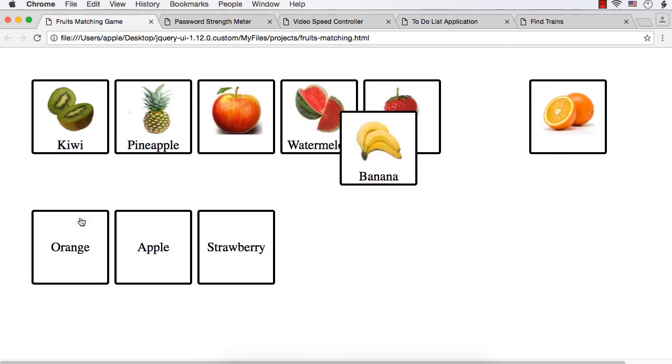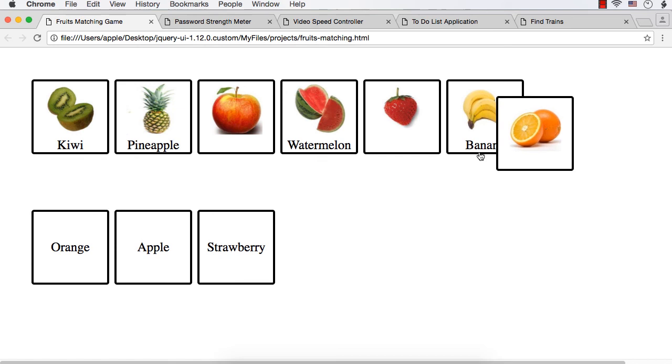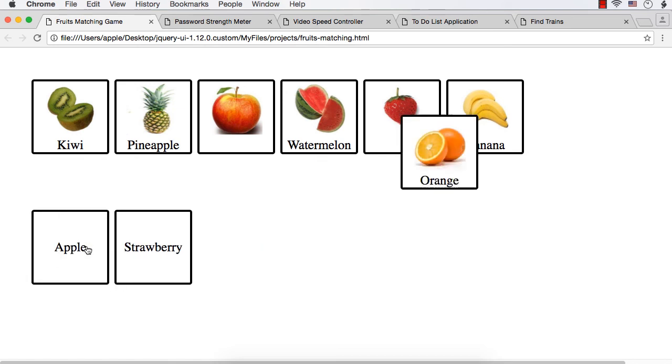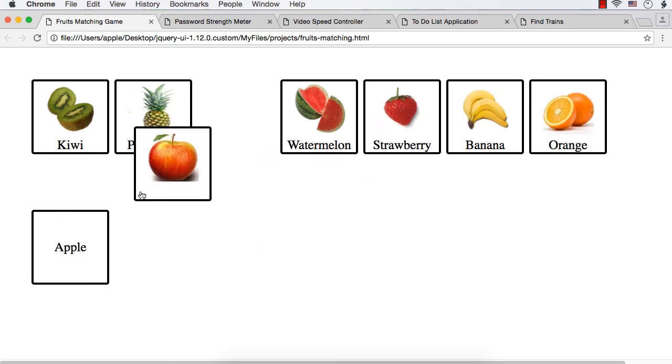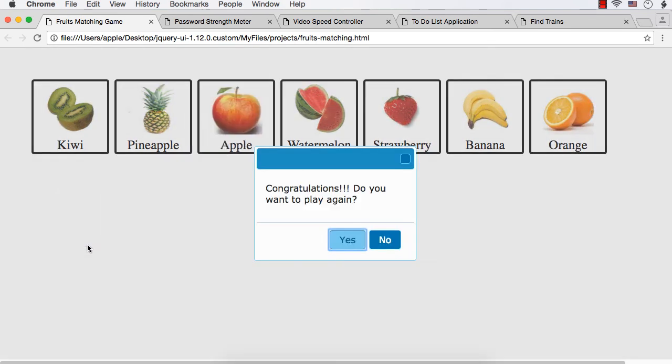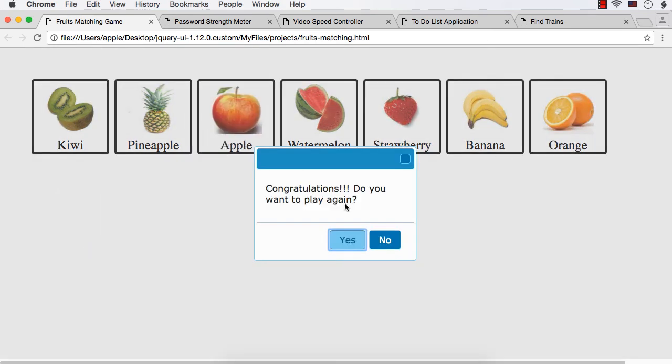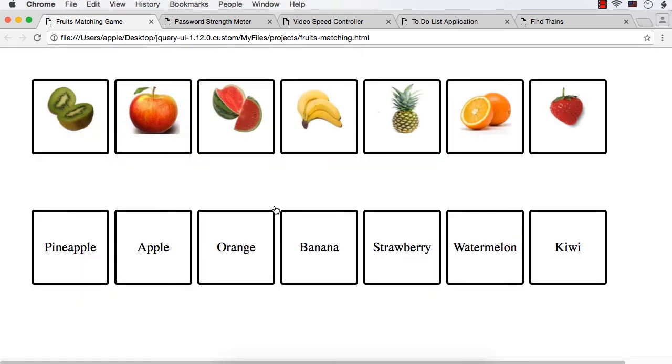So here it is banana, orange, strawberry, and apple. Once you are done, you will see congratulations, do you want to play again? So this is a fruits matching game and this is